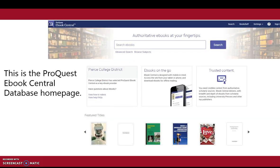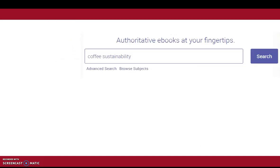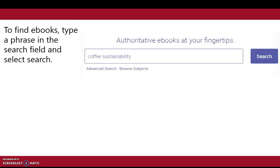This is the ProQuest ebook central database homepage. To find ebooks, type a phrase in the search field and select search. This video will search coffee sustainability.